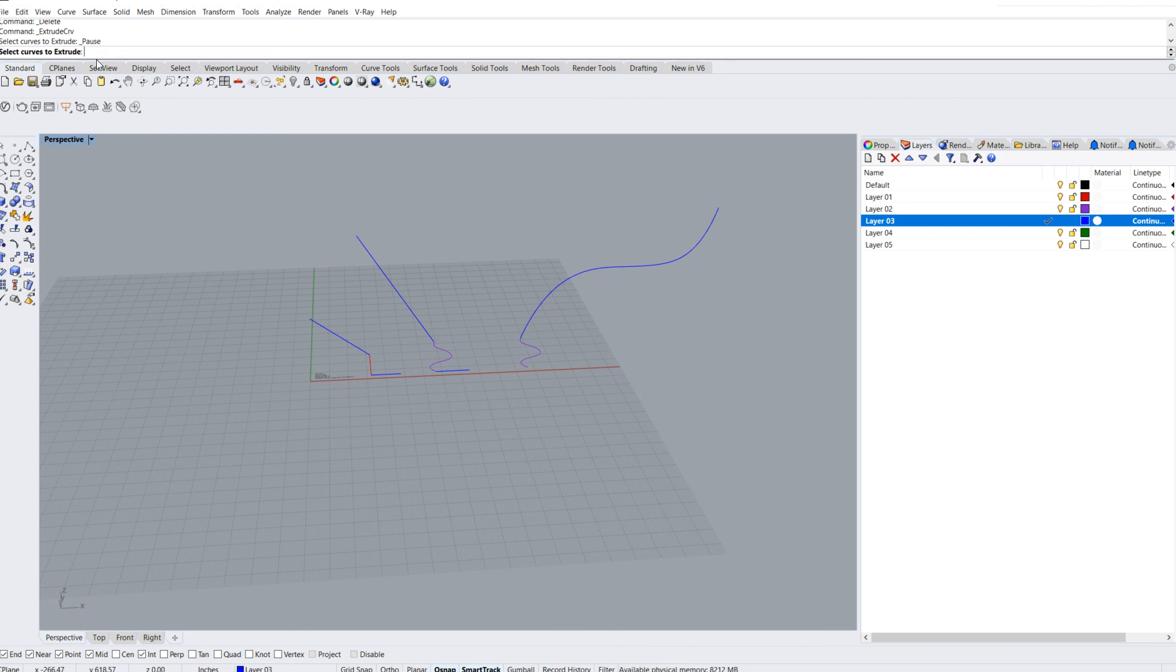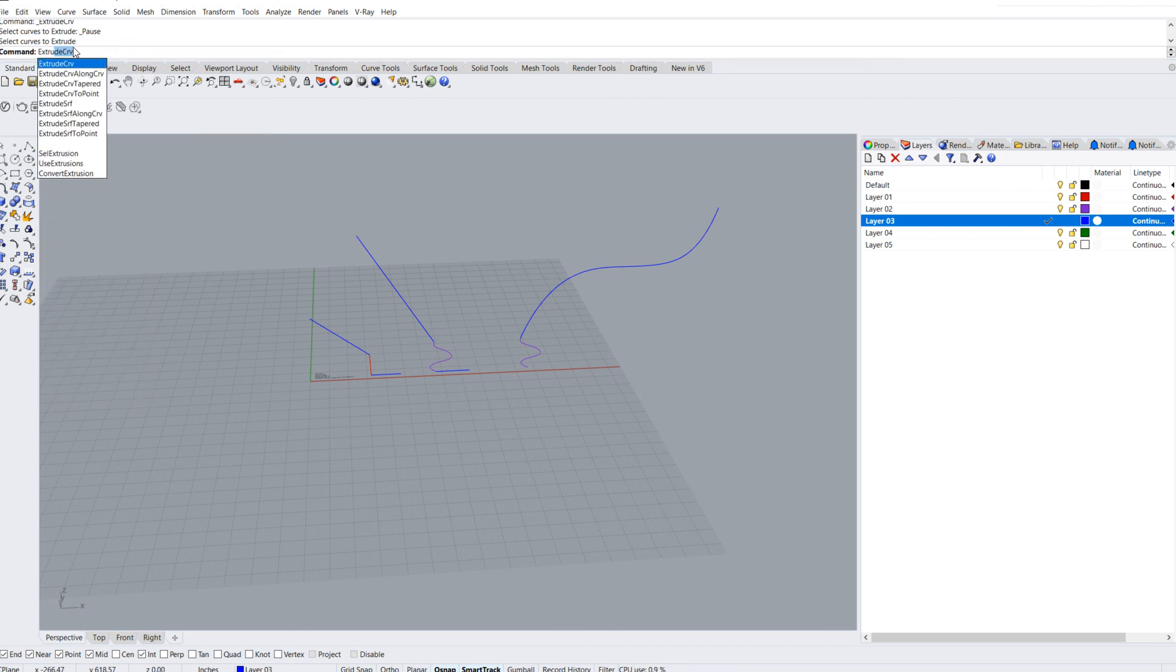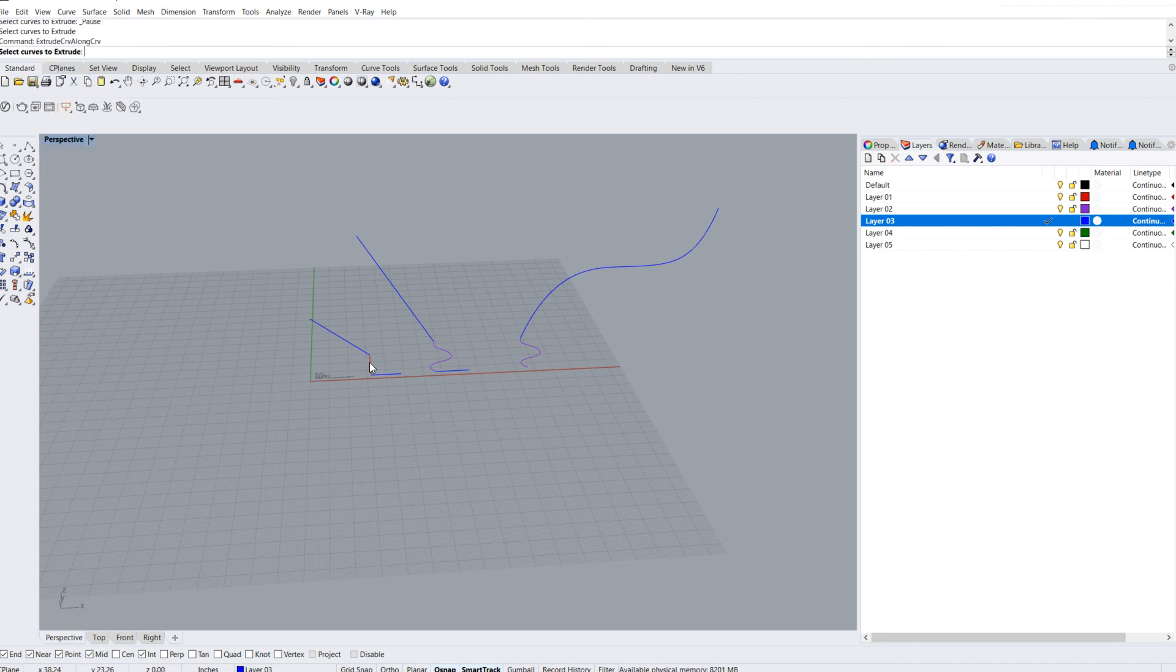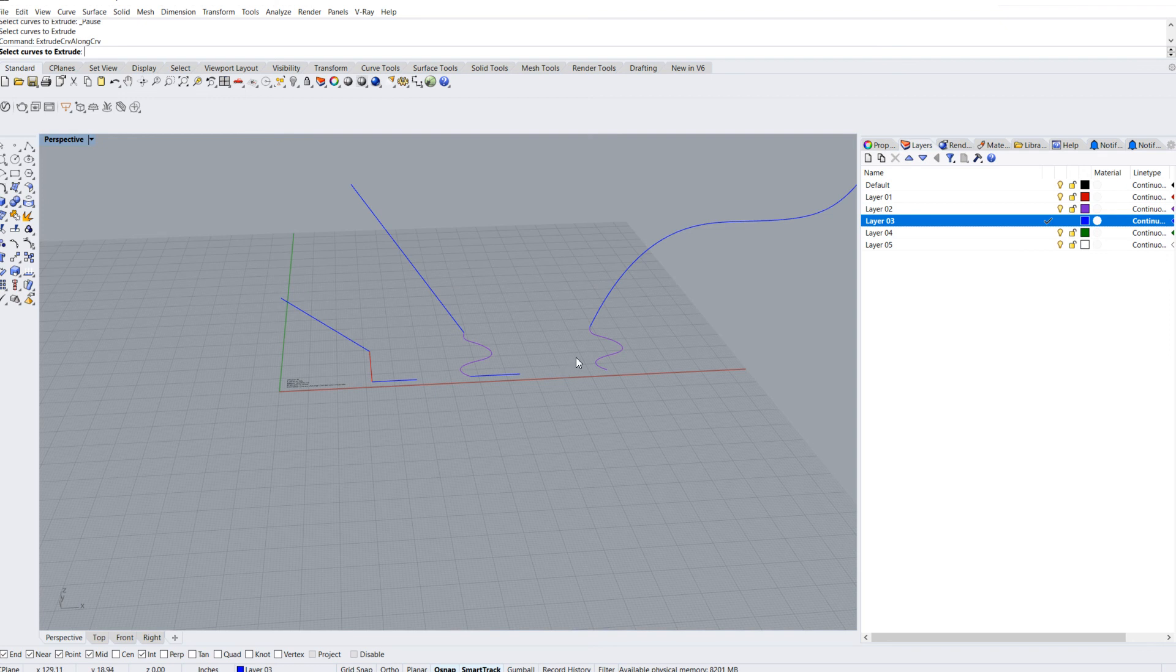Like I said, I like to type that in. As I begin to type extrude, I can select extrude curve, which was the last extrude command I did, or I can go right down here to extrude curve along a curve. Select the curve to extrude.